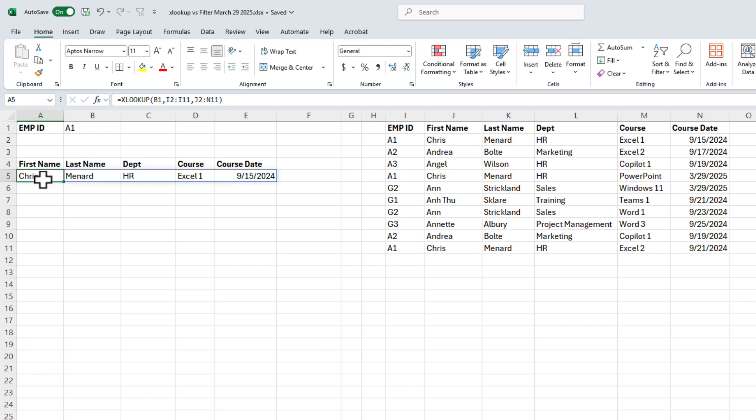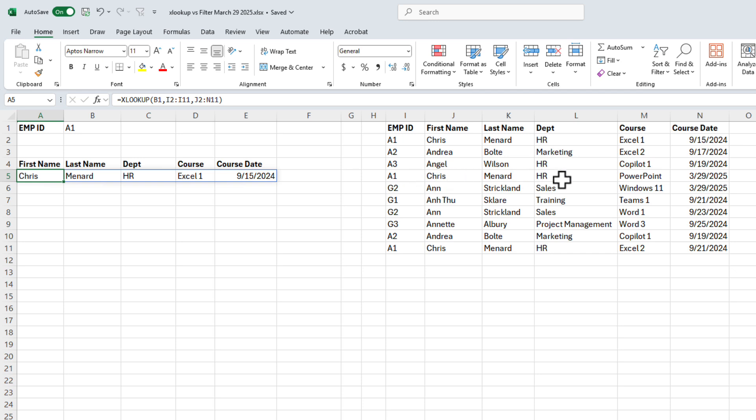The information I get is correct as far as the first record, but if you notice, when you do XLOOKUP and there's multiple records of A1, I don't get the other records. So this is when you would not want to use XLOOKUP.